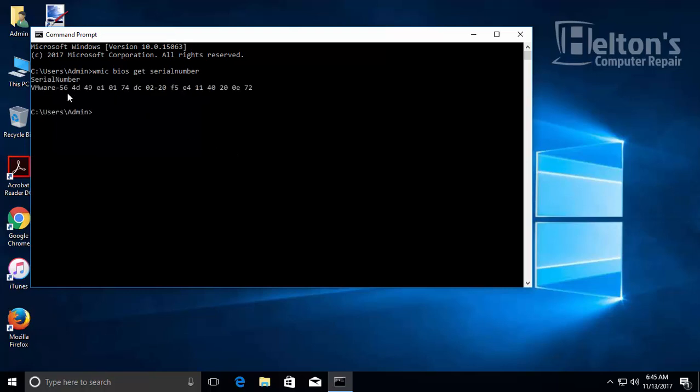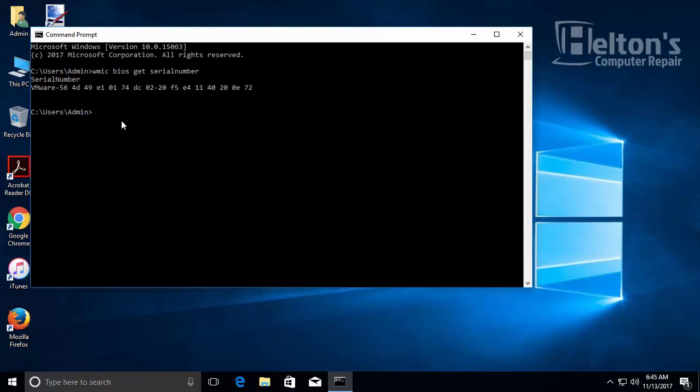The serial number you're seeing on mine is a VMware one because this is just a virtual computer. When you have a Dell or HP, it will show their type of serial number, and it will be different from this.